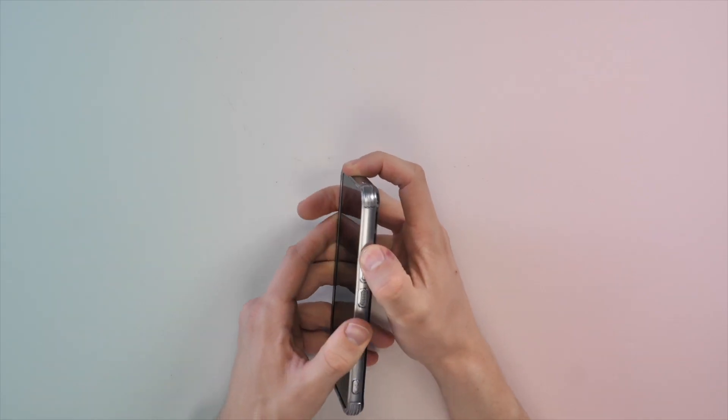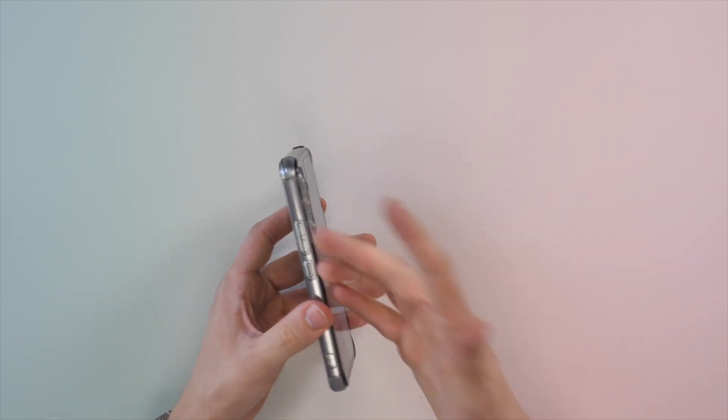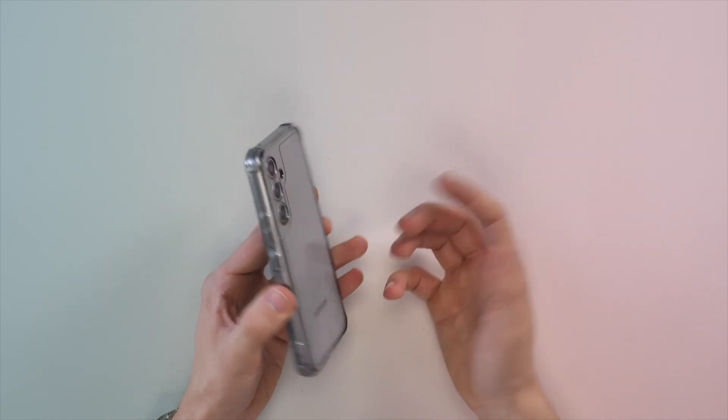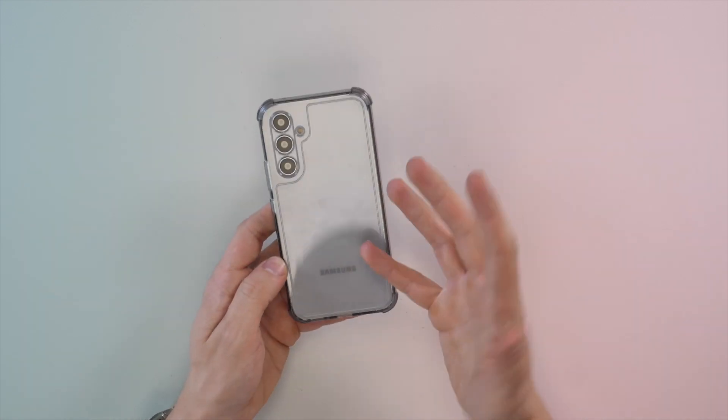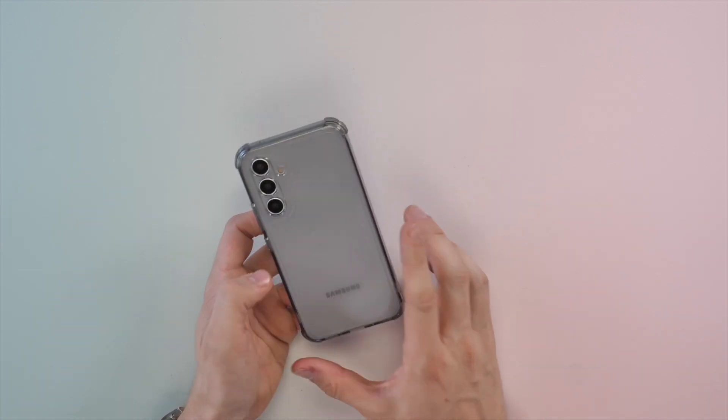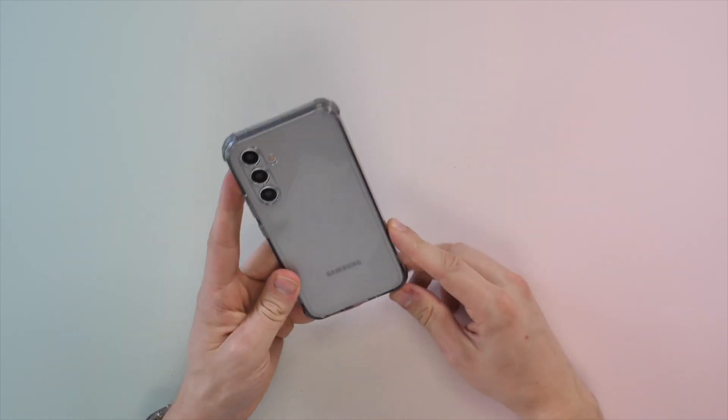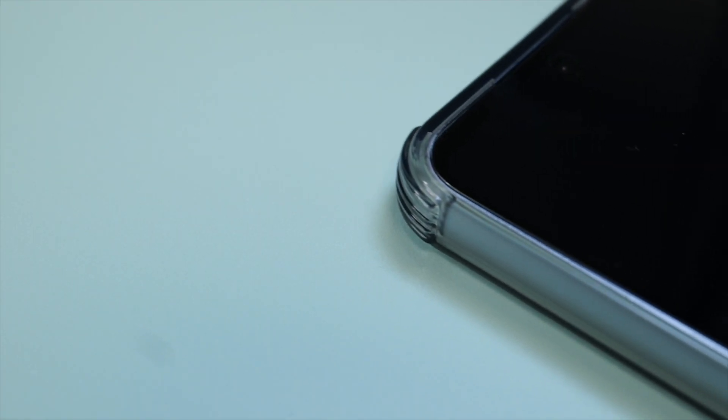Other than that, the buttons feel nice and clicky, even though they're just molded out of the case material, and I would say it gives a nice different look to the phone itself. So far, this is one of my favorite cases for the A54 that I've seen. However, if you still want more protection than this case, then stay tuned.